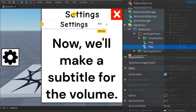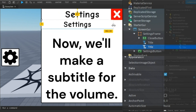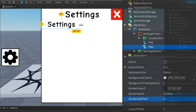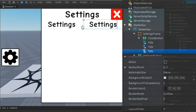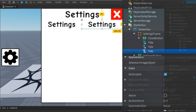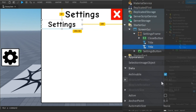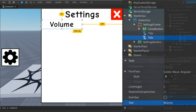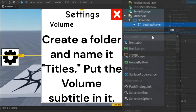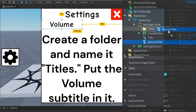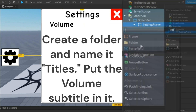Now we'll make a subtitle for the volume. Create a folder and name it "Titles", then put the volume subtitle in it.